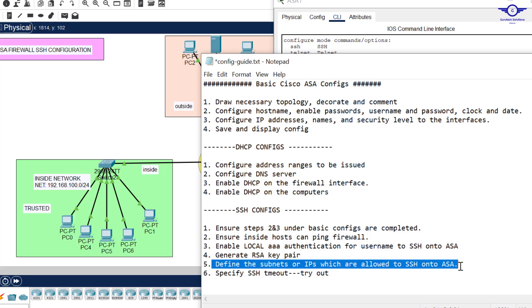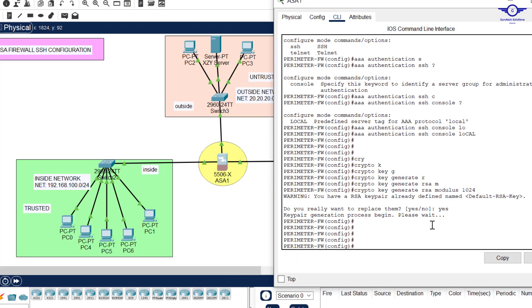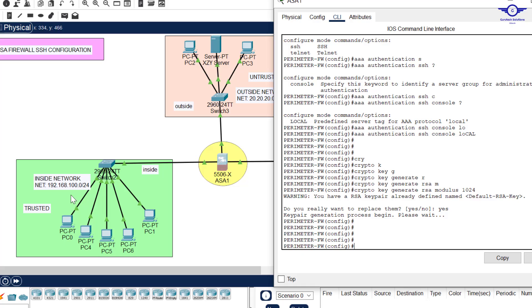Then when we go back here, define the subnets or IPs which are allowed to SSH onto the firewall. Basically, we said that we only want our inside network to log into this firewall here. You can define this group using all of this network or define specific IP addresses to remotely access this firewall.